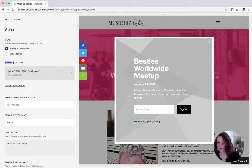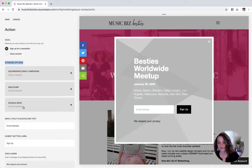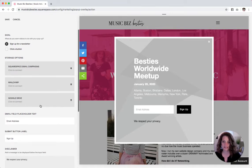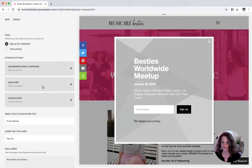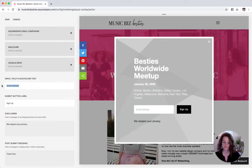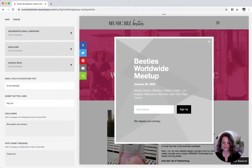So then you have to tell it where you want the email address to be stored. So if you have Squarespace email campaigns, just click right here and connect it to your list. Or click connect to other services if you want to connect to MailChimp or Google Drive. Since I'm just doing this as a demo, I'm not going to pick any of those — just pick whichever one you want your emails to be stored.